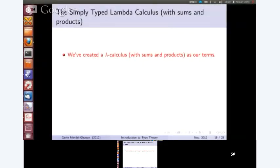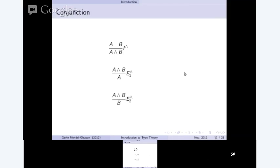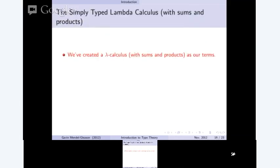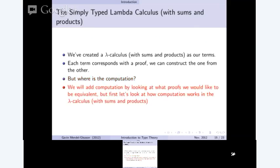What we've actually invented here is the simply typed lambda calculus with sums and products. But there's also a one-to-one correspondence between our terms and propositional logic — this propositional logic and the lambda calculus are actually very closely coupled. Every term here corresponds with a proof, and there's a one-to-one correspondence between program terms and proofs. However, we don't have any computation yet — that's still missing from our system.